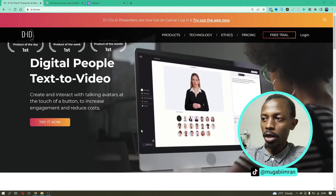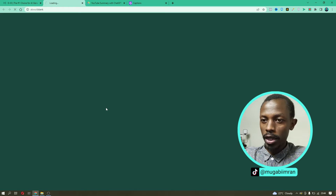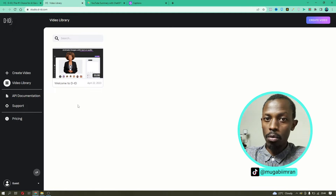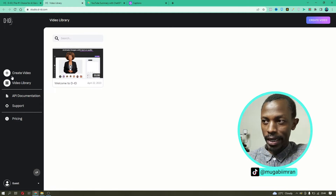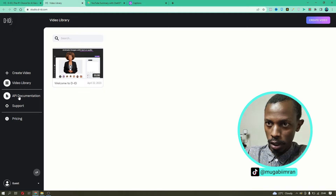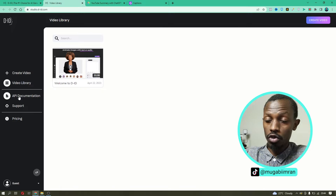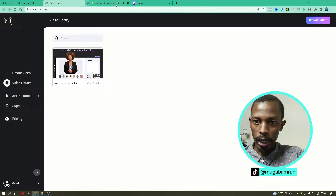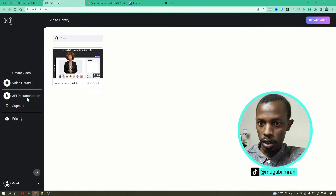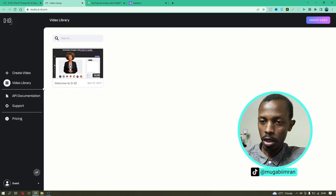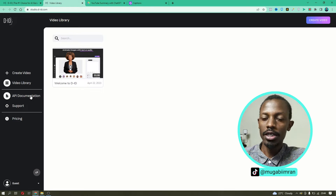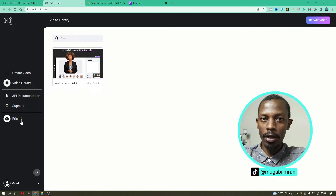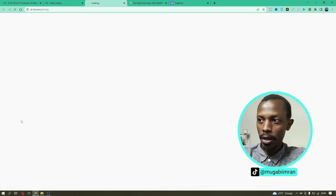To get started, click on Try Now or the Free Trial button. You might want to create an account to save your work, but you can also use the app in Guest Mode. When you click on the Free Trial button, it takes you into the dashboard and the Creator Studio. You can also check out the API documentation for details on integrating the API. Now let's take a look at the pricing plans for D-ID.